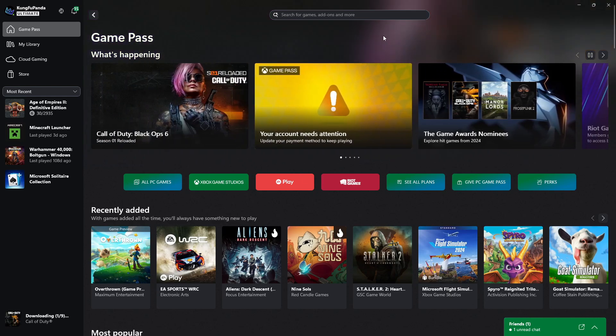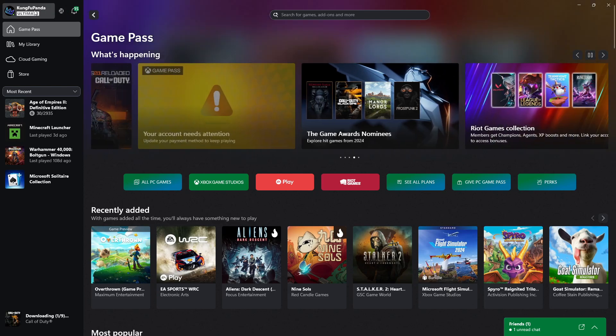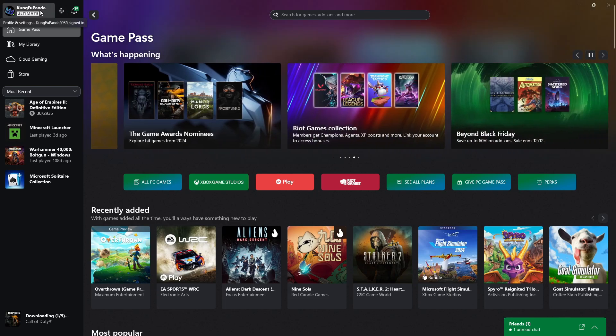Once you're signed in, what you need to do is come up to the top left hand corner and click onto your profile just up here.